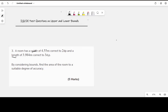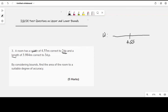From our previous class, the easiest way to get the upper and lower bound of a number is to represent that measurement on a number line. For the width, if I represent 4.55 meters on the number line — the degree of accuracy is two decimal places.